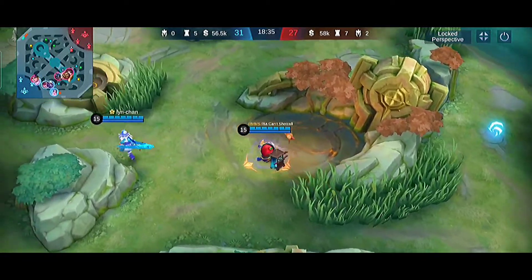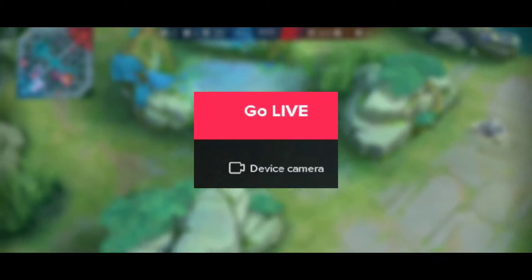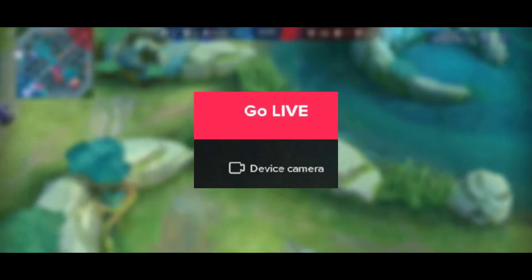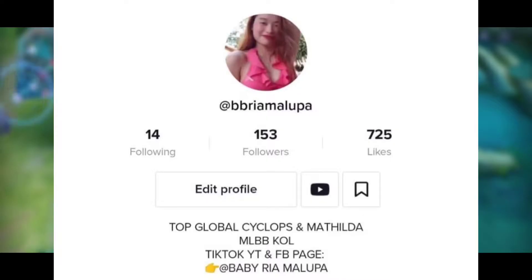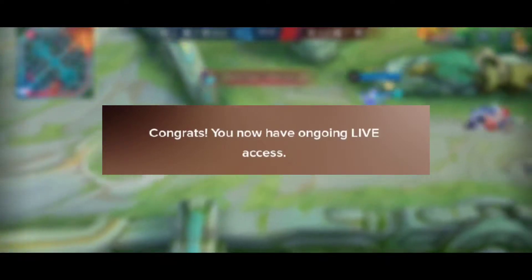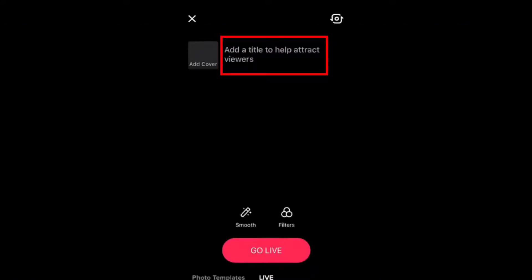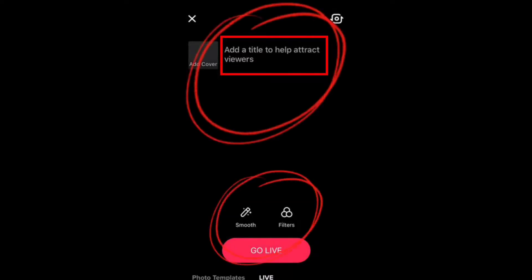Now if you reach 1k followers, device camera stream will be enabled. Congratulations to viewers who can already stream right now! What I did on my second account was keep uploading gaming videos until my top five gaming videos got hits — especially two which got 100k views — and that's where I got a lot of followers. TikTok will also notify you once you achieve the live stream feature, saying 'Congrats, you now have ongoing live stream access.'